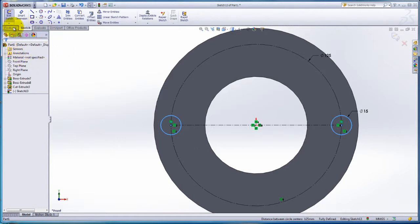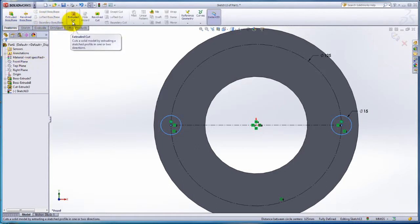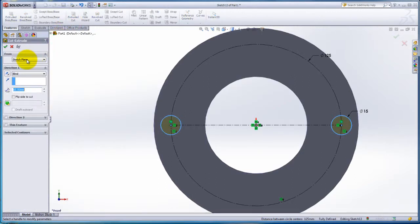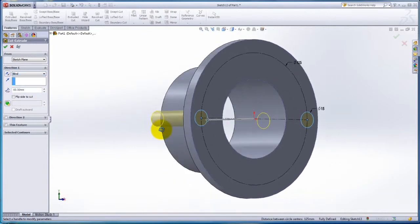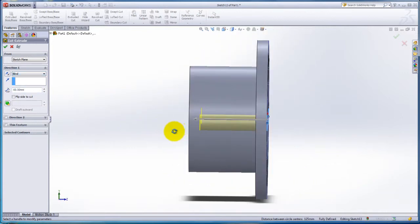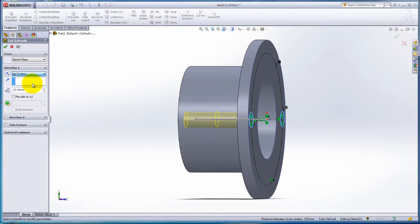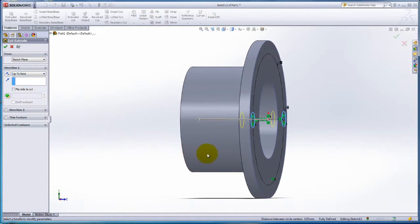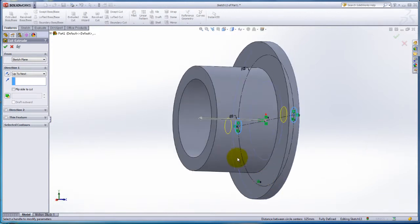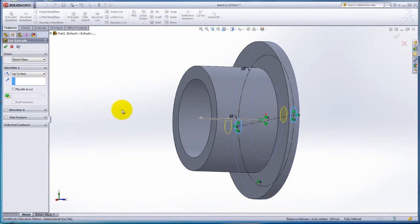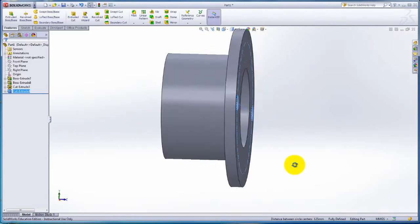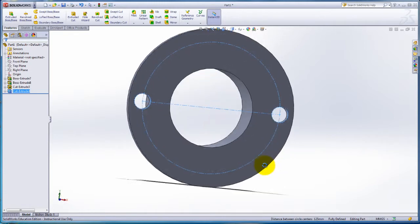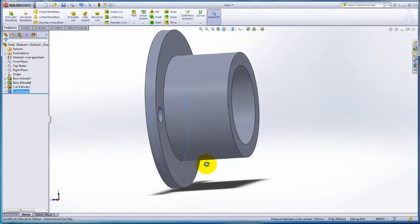Click on the Features tab. Click on the Extruded Cut. The yellow highlighted area shows the depth of cut. Let's change the depth of cut. Change the depth of cut to Up to Next. Now the depth of cut is within the boundaries of the material. Rotate the part to see that you have created two holes in the place of the circles.